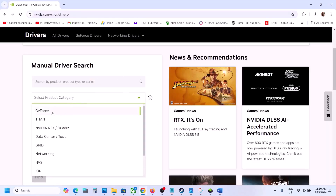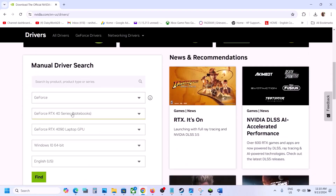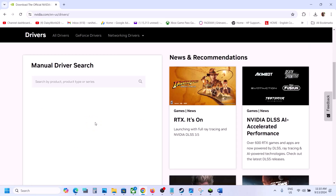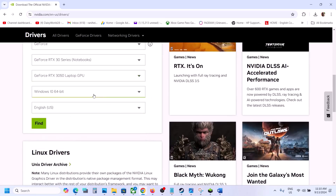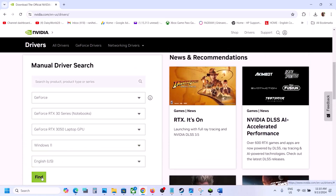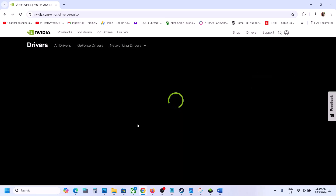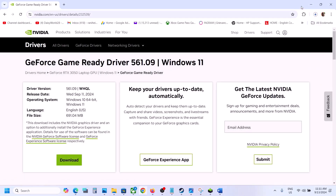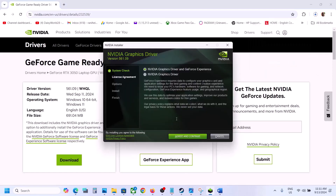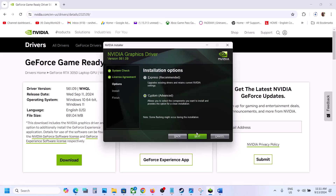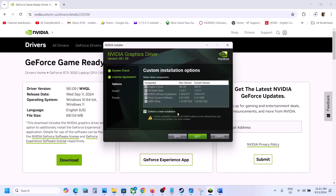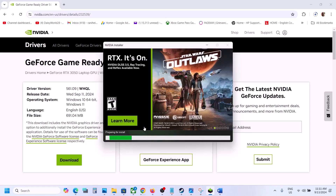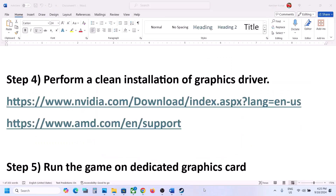For Nvidia users, go to the Nvidia website, select the product category — for example GeForce — then select the right product series and your graphics card. Select the correct operating system and click Find. The latest driver right now is 561.09. Click View, then Download. Once downloaded, run the exe file, click Agree and Continue, select Custom, click Next, put a check on 'Perform a clean installation', click Next, and let the installation complete. After installation, restart the computer and launch the game.